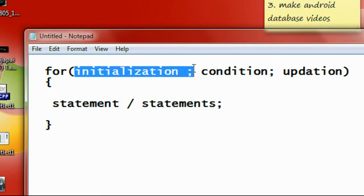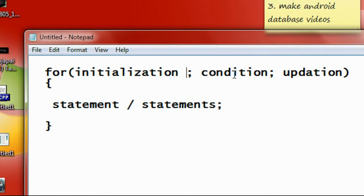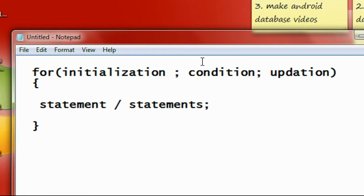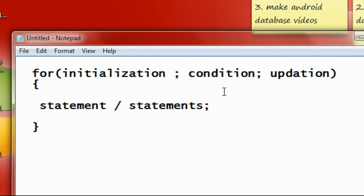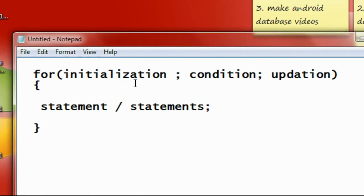Here the initialization performs only once at the beginning of the loop. Then it will check the condition and enter into the loop, go to update, again check condition, again enter loop, updation, condition, enter loop. Whenever the condition is false, the loop will exit. This is the working of a for loop in C programming.